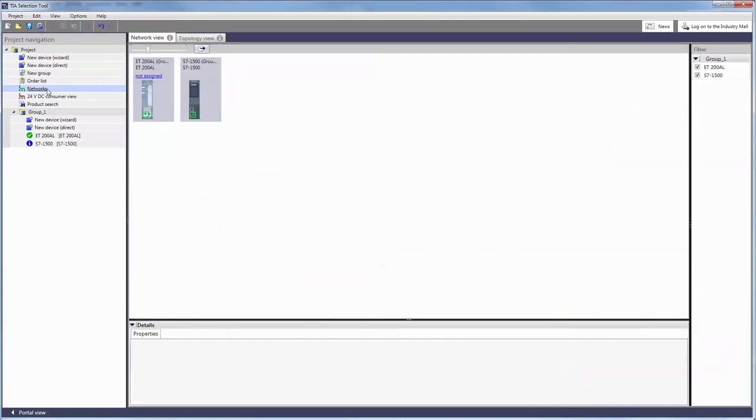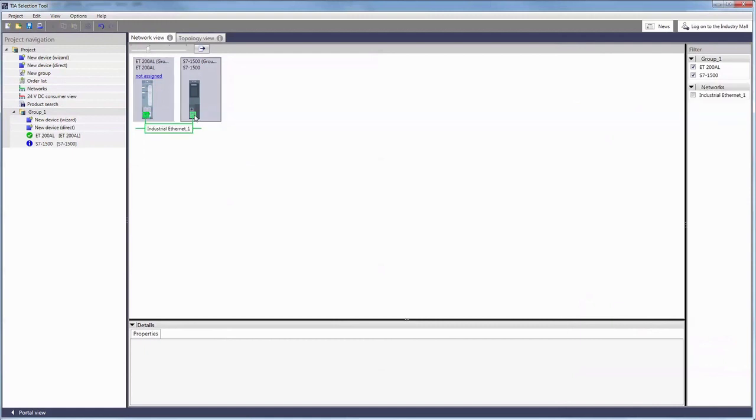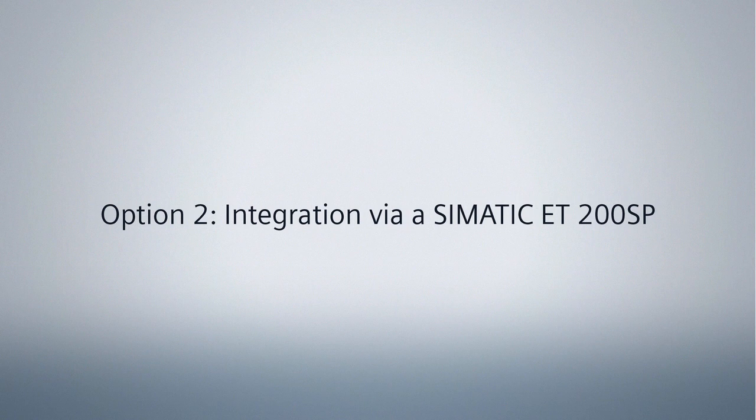In network view, our distributed I/O can now be connected via PROFINET to our automation network using a controller for instance.